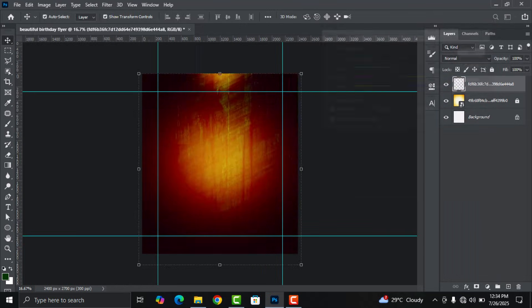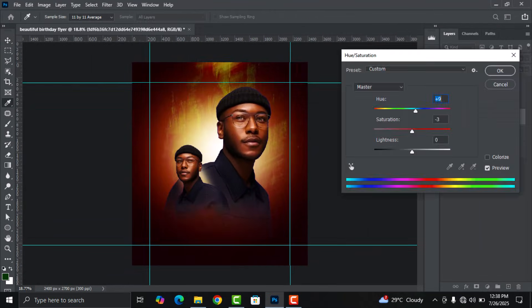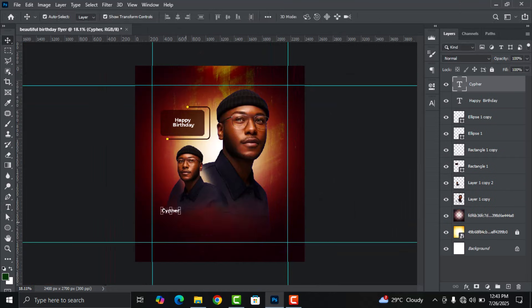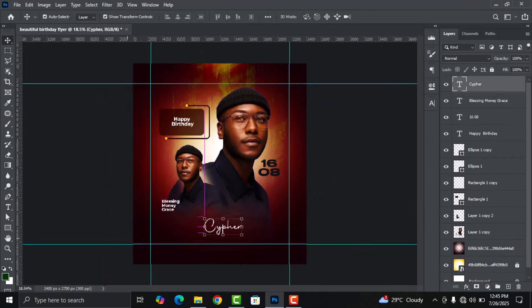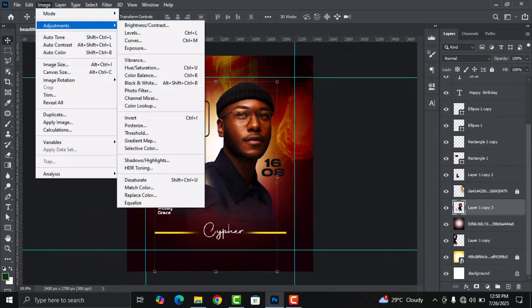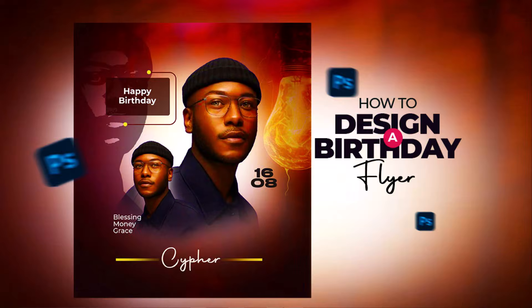Hello everyone, I welcome you to my channel and to today's Photoshop tutorial. In today's video I'm going to walk you through the step-by-step process on how I designed this birthday flyer in Adobe Photoshop.